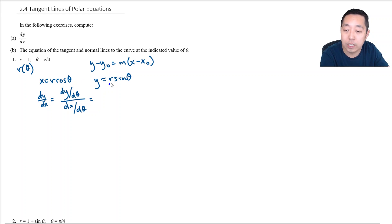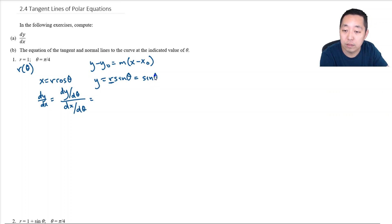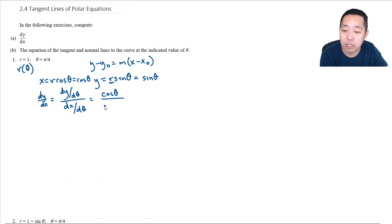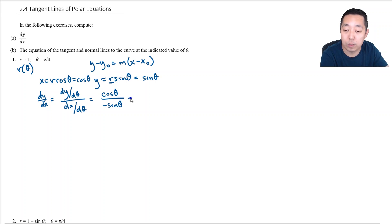What is dy/dθ? In this case y is r sine theta, and if r equals 1 that's just sine theta, so its derivative is cosine theta. And dx/dθ is the derivative of cosine, which is negative sine theta. So this is basically just like parametric equations — this is our derivative in terms of the parameter theta.